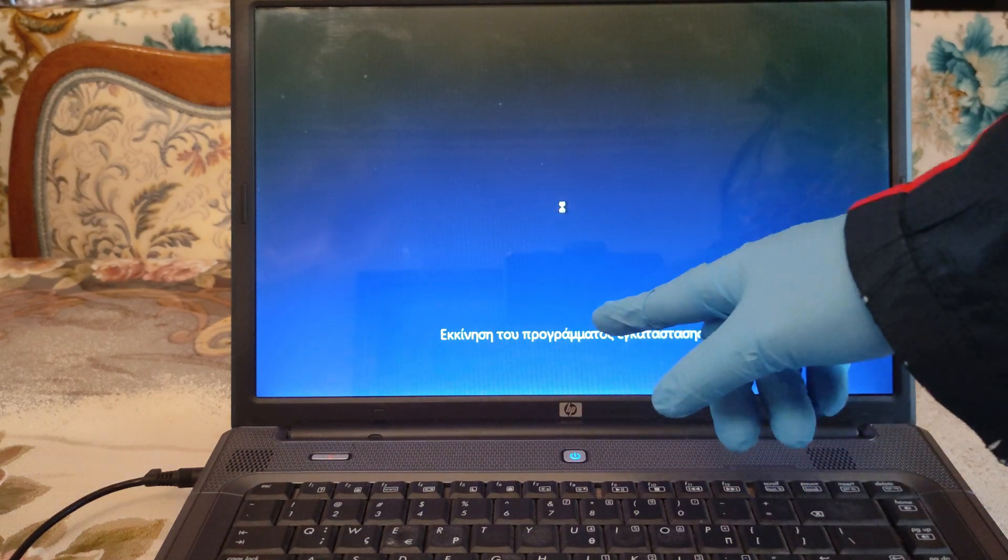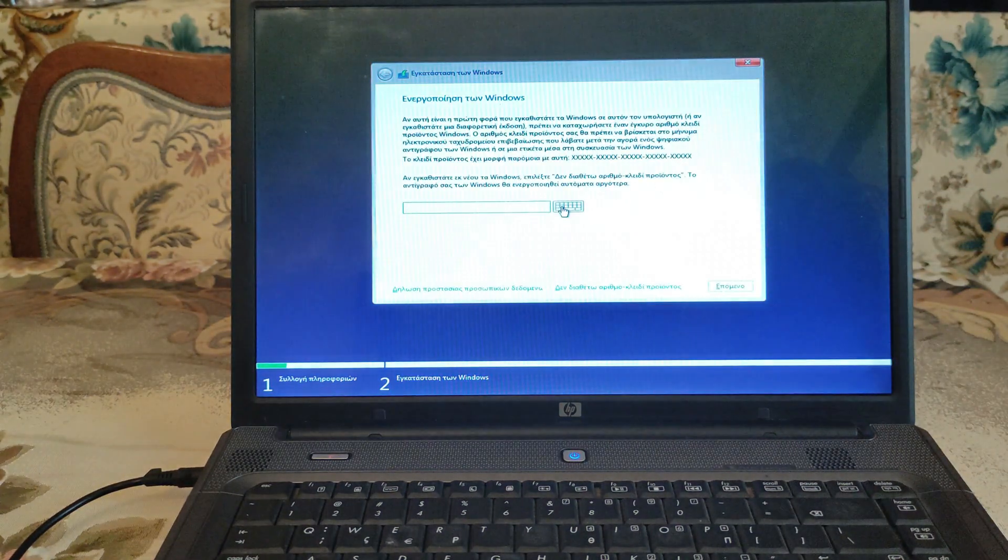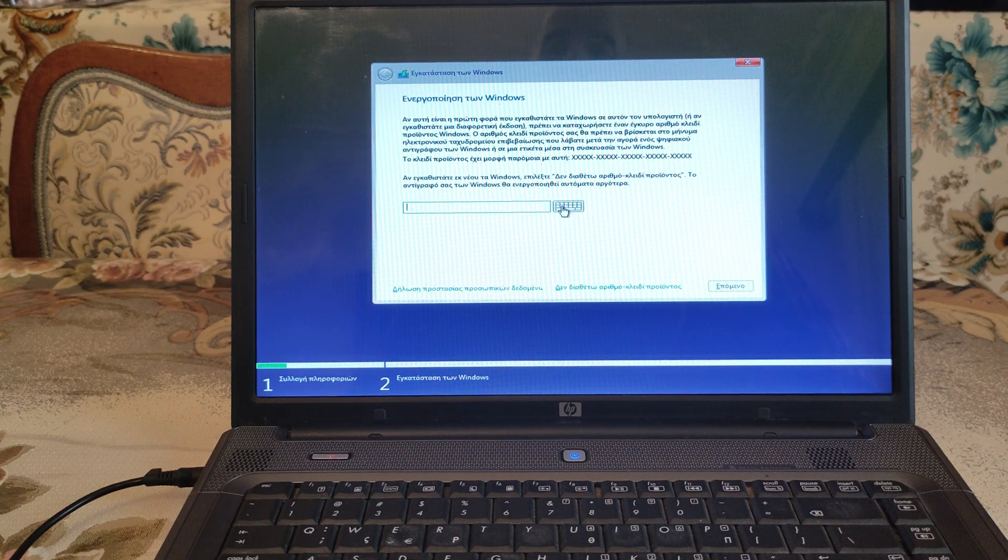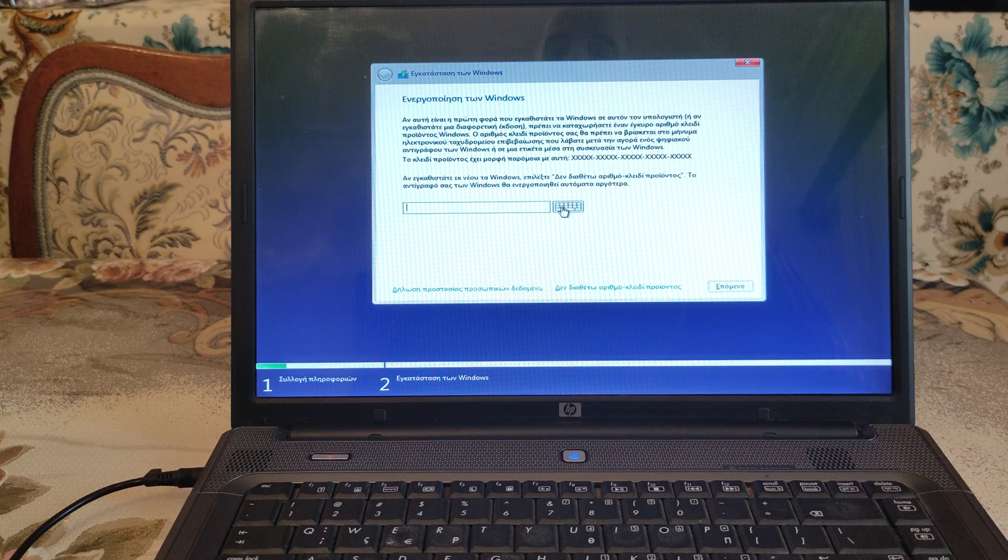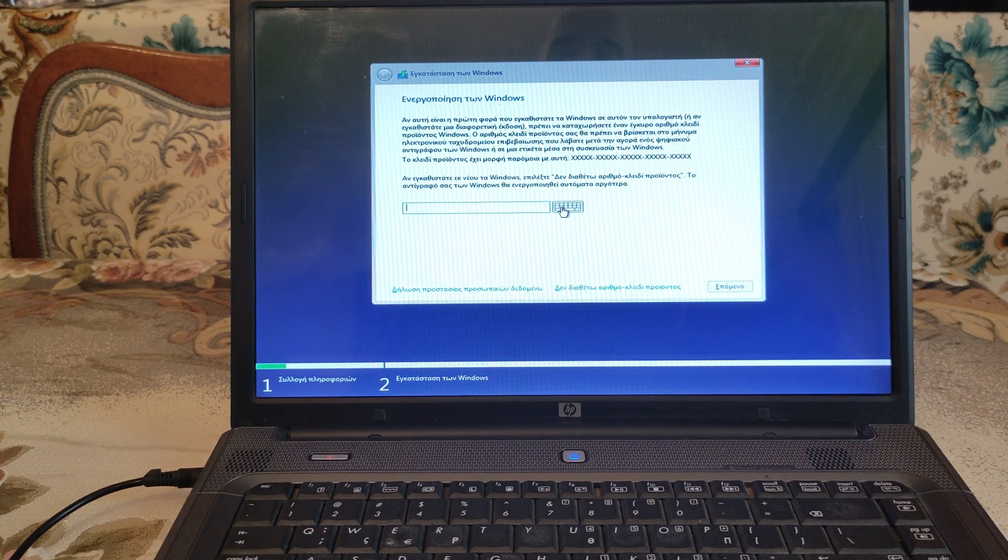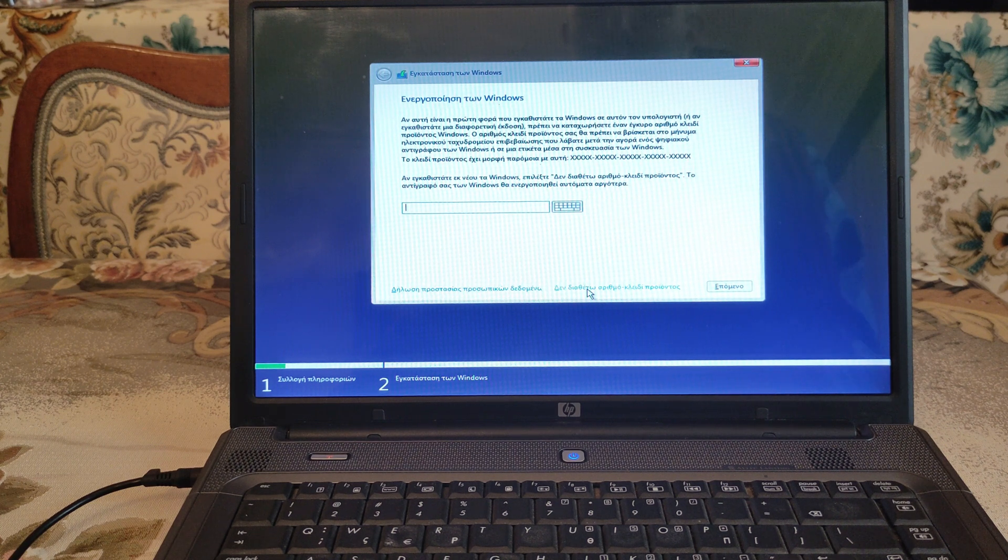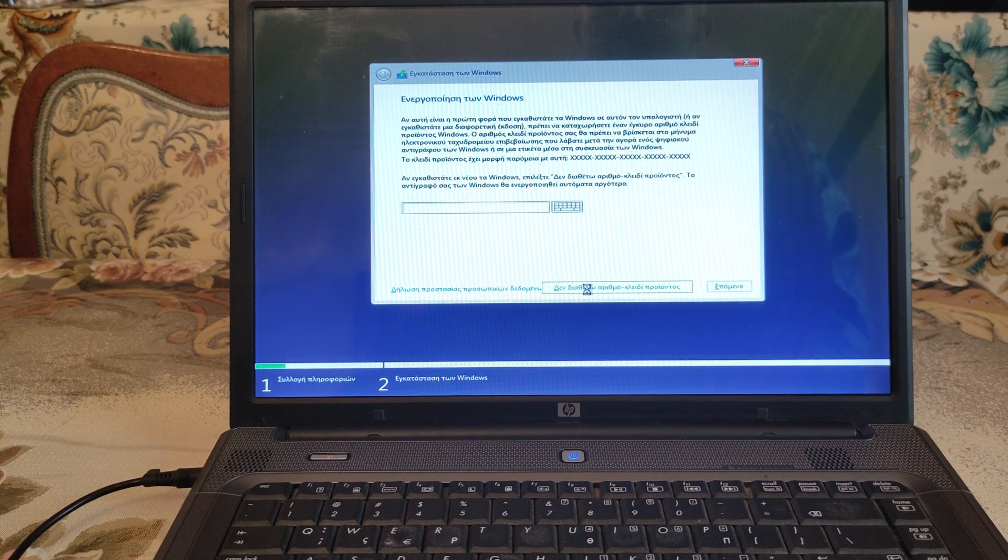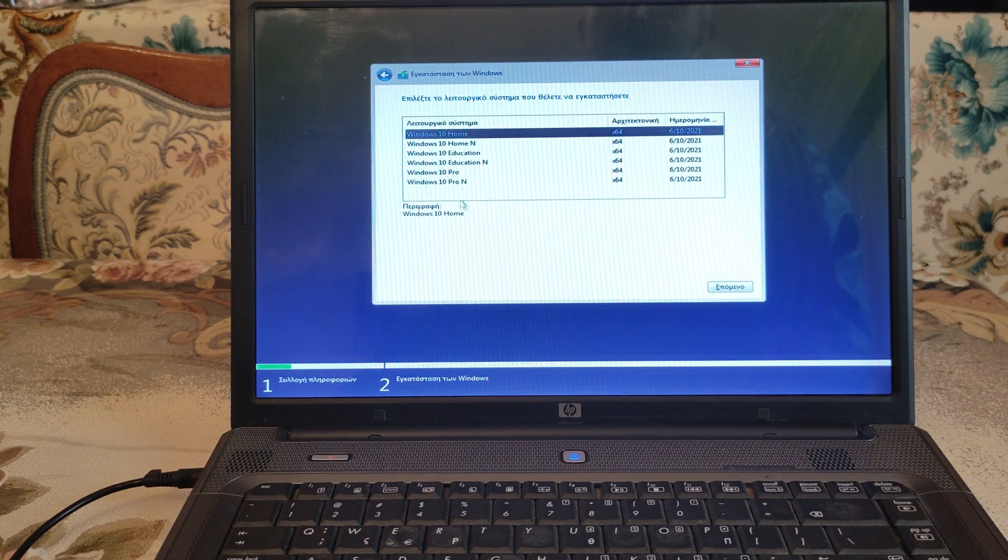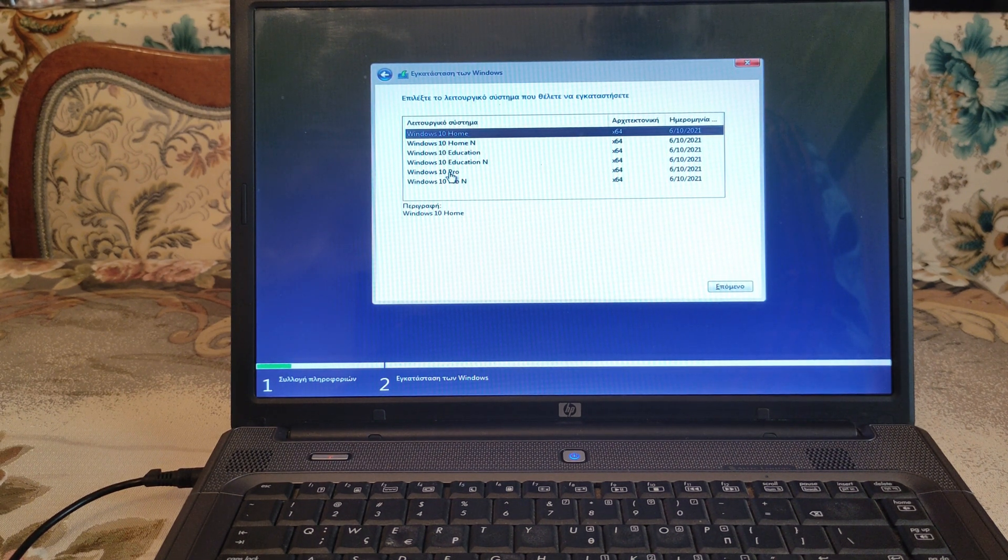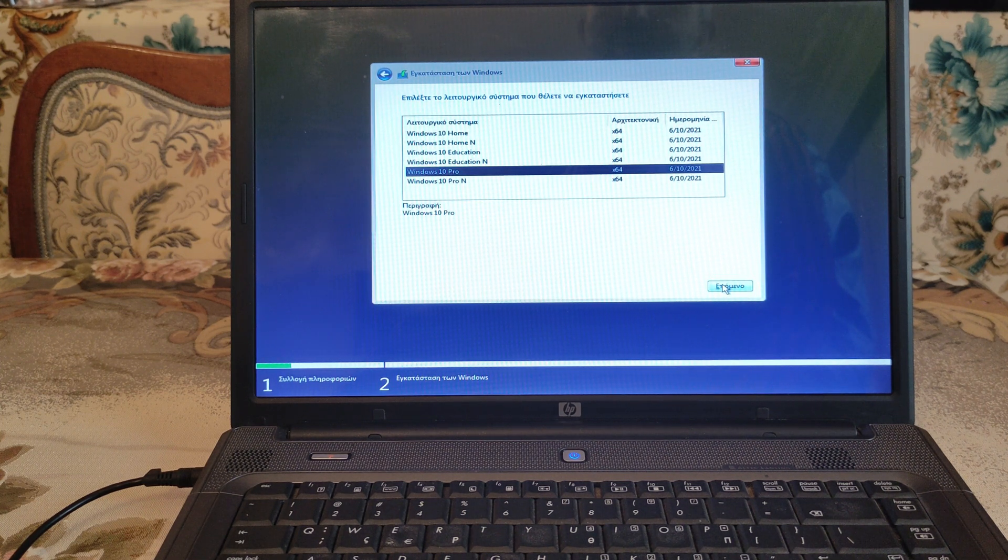We don't have a product key. We will buy a product key with 7 until 15 euros or US dollars. So we're gonna say that we don't have a key right now. And we're going to select the Windows 10 Pro. We hit next.